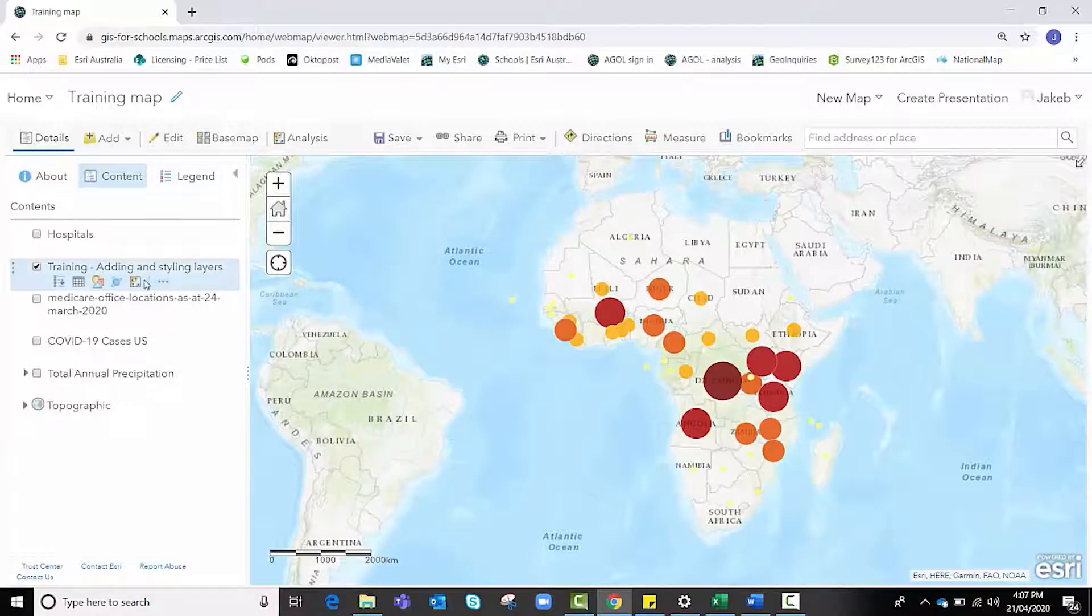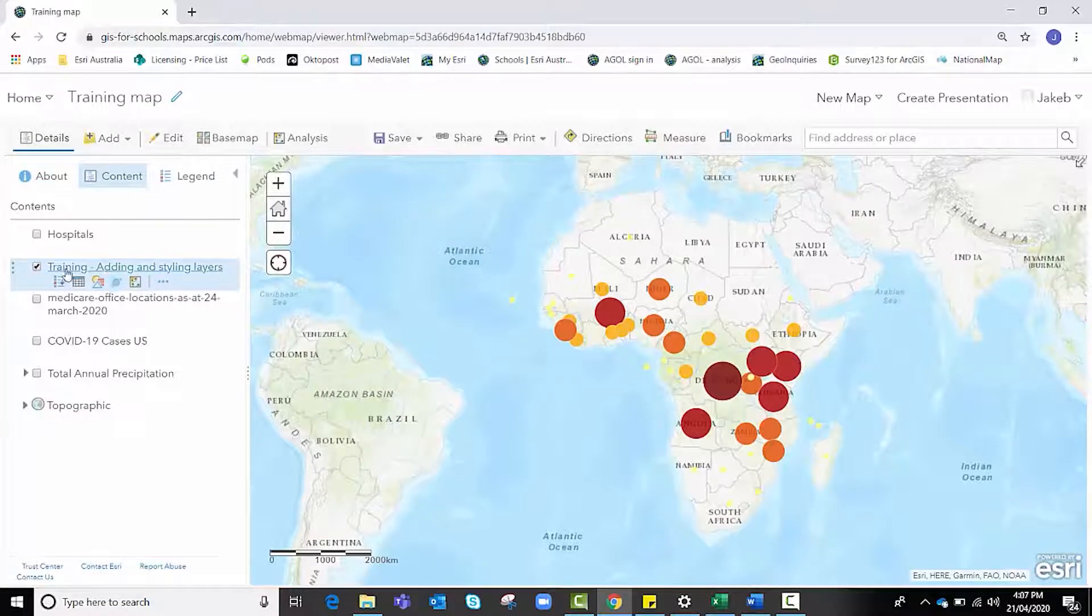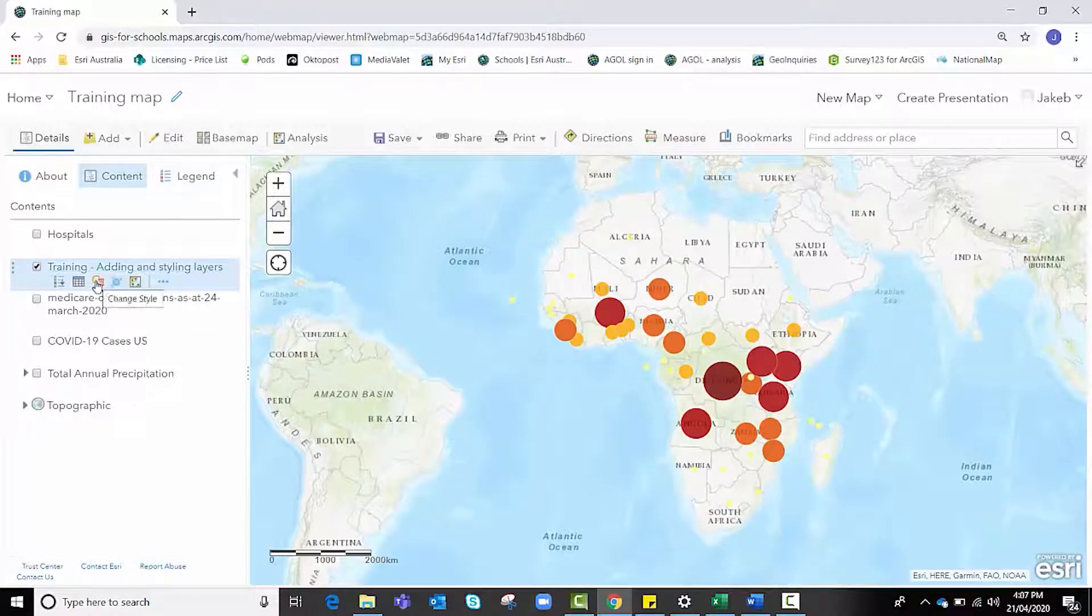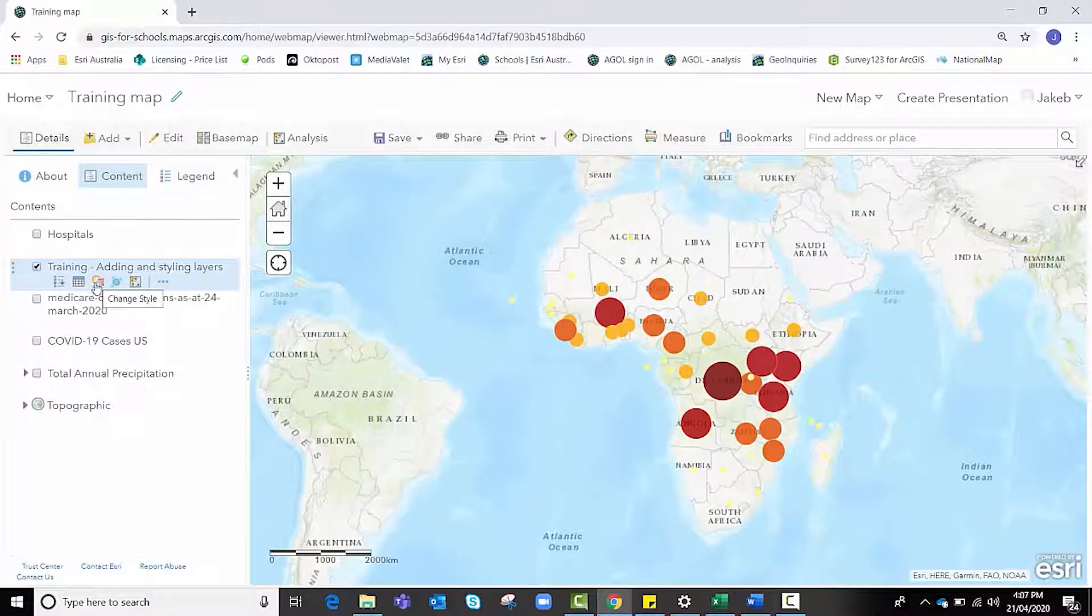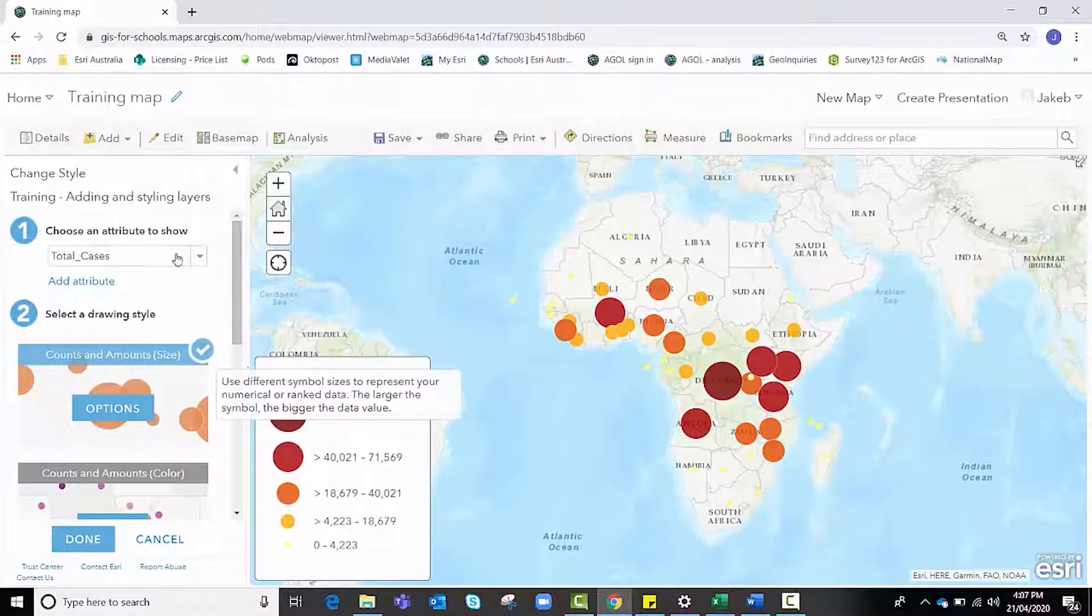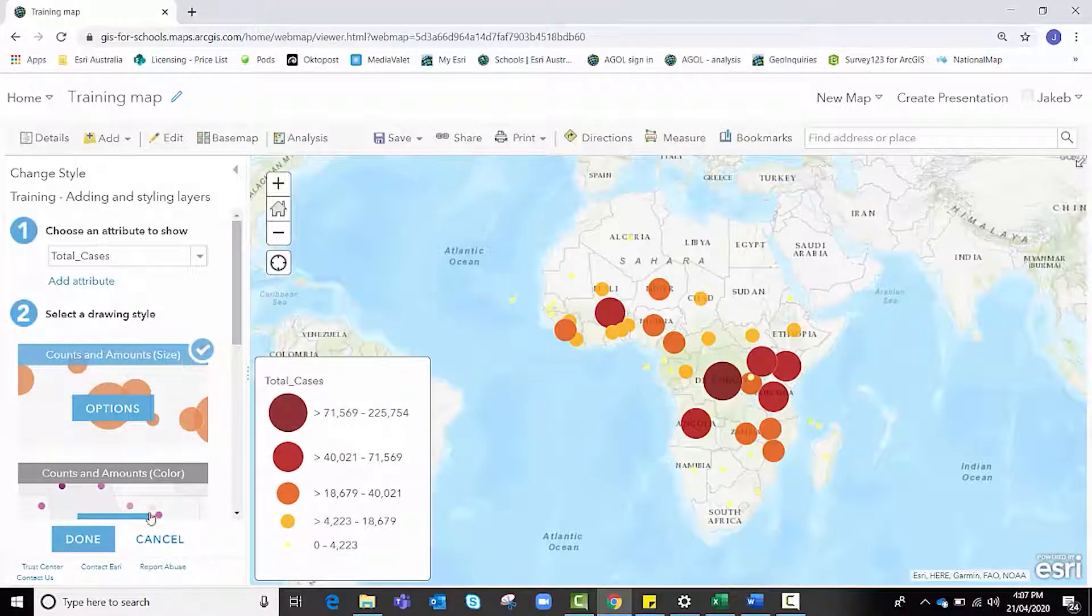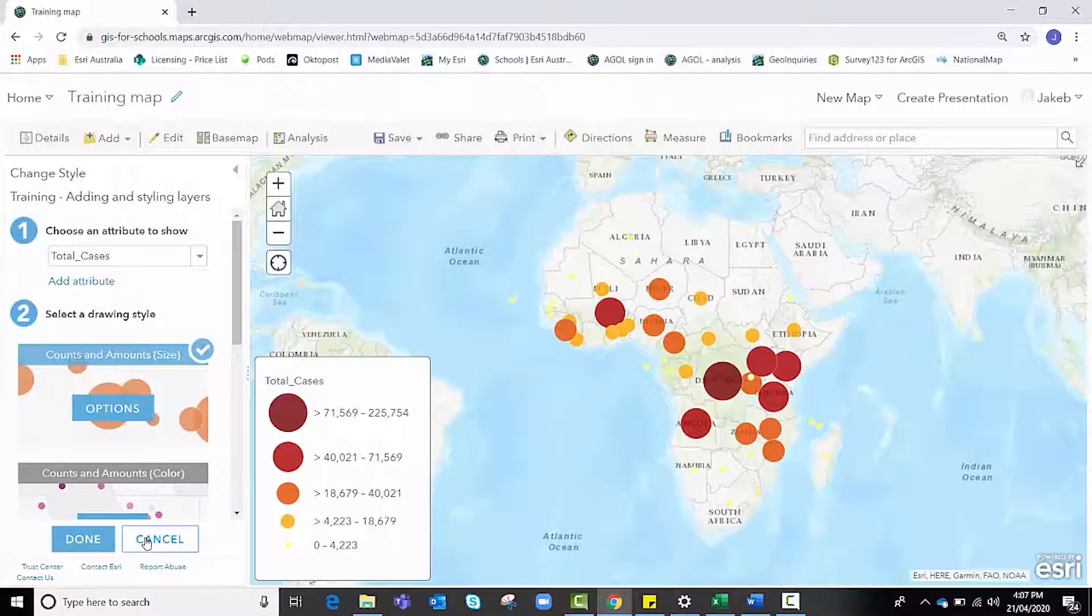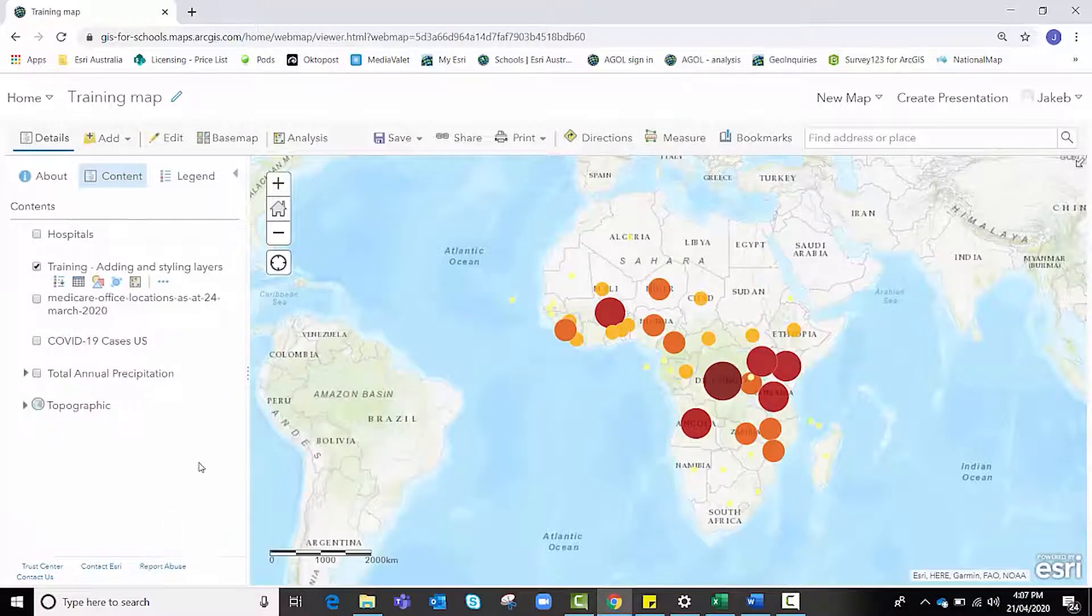If I accidentally get out of that change style panel, I can access it at any time by hovering over that feature layer and clicking on this shapes icon, which is the change style icon, and it brings it back up where I can re-edit it and make some changes again.